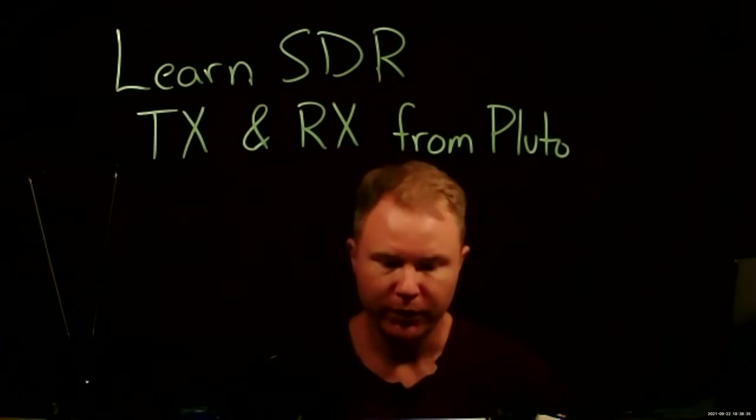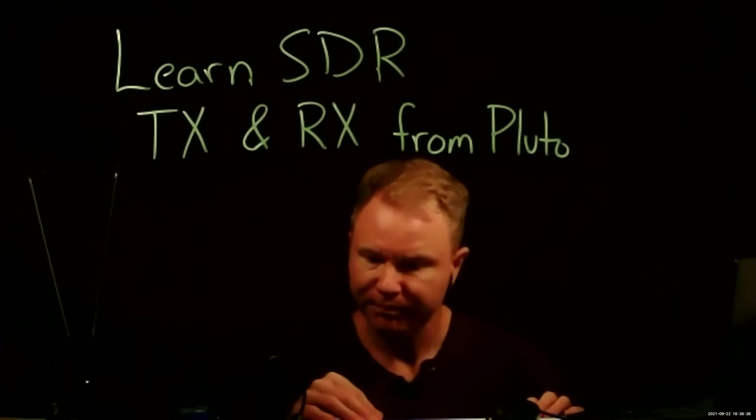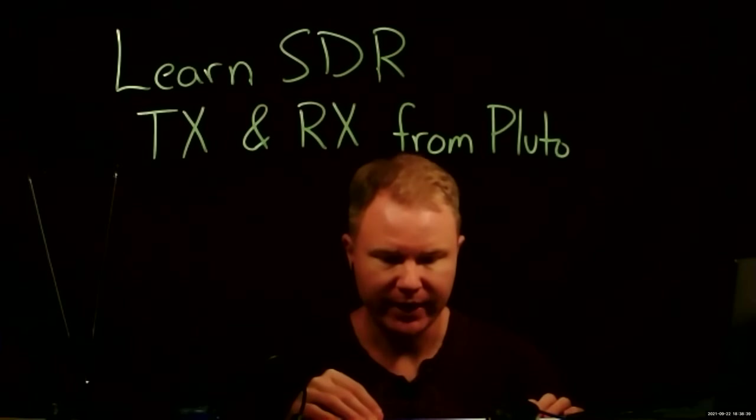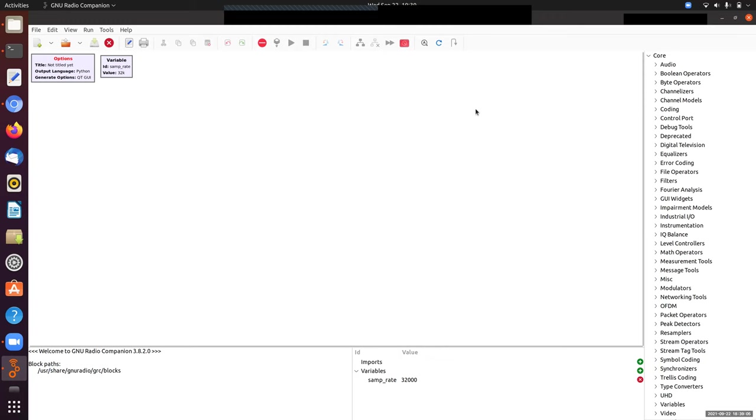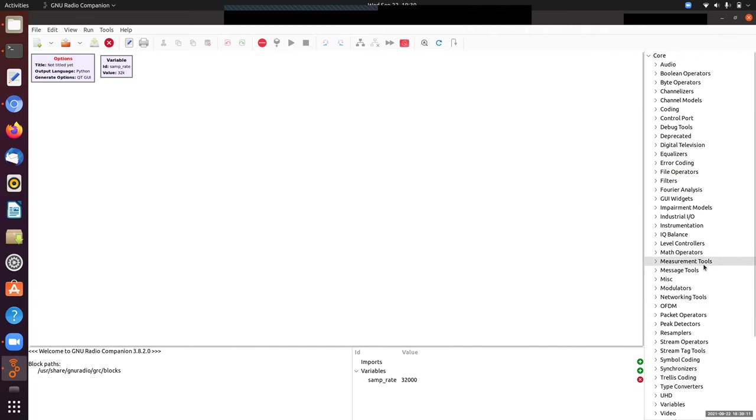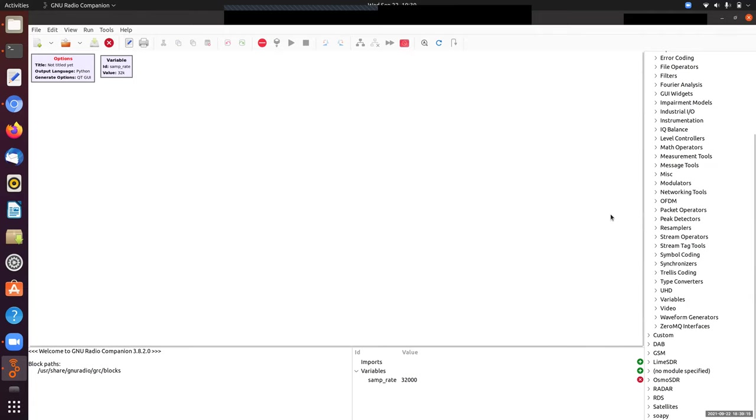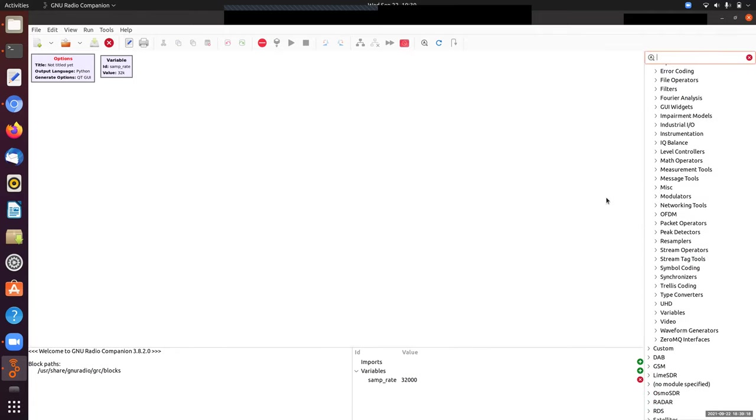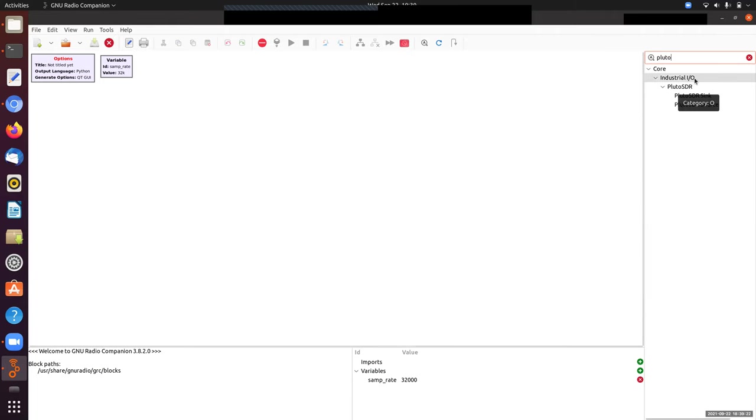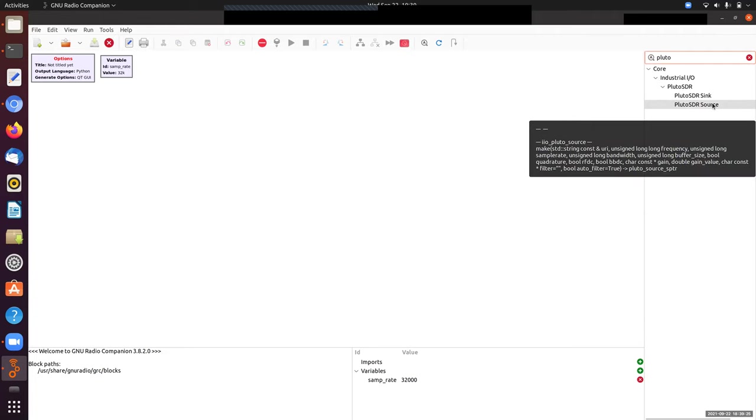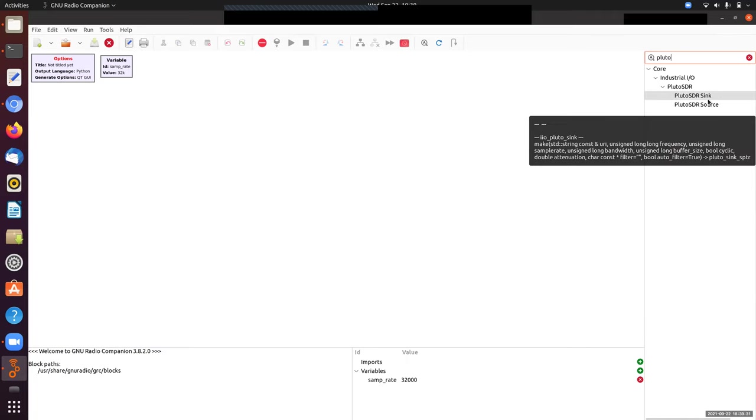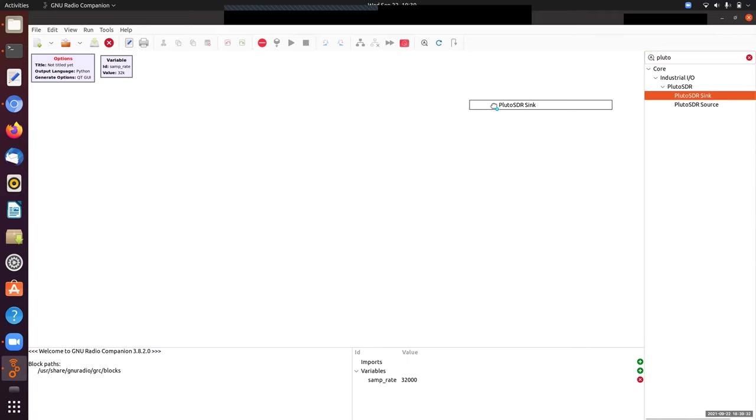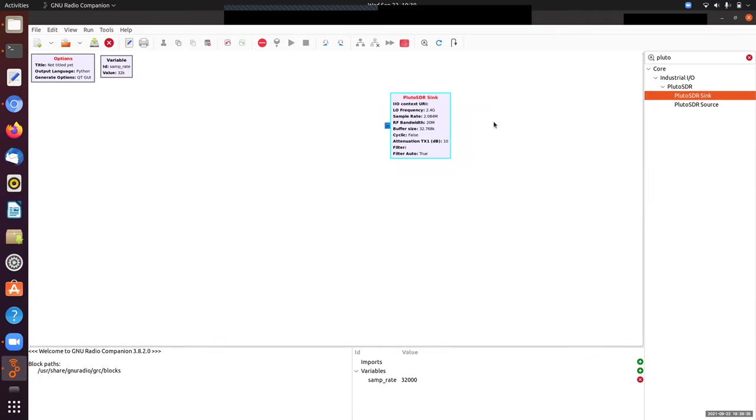Let's jump to the GNU Radio flow graph and start to transmit and receive. Pull down a Pluto SDR source or sink. Those should be in the industrial IIO libraries. In the industrial IIO input-output libraries, there's Pluto SDR sink and source. Before we only had a source when receiving. Today, we'll also have a sink for transmitting.